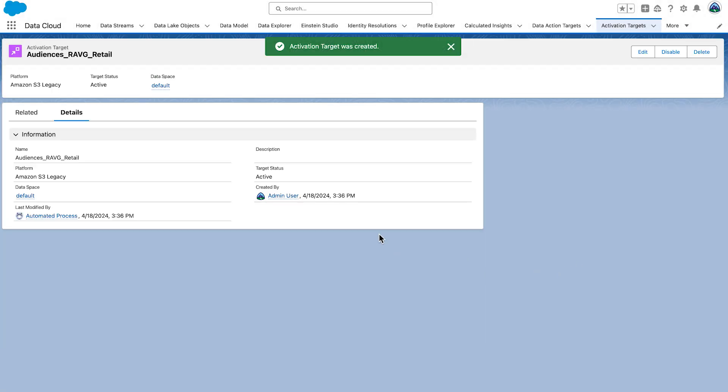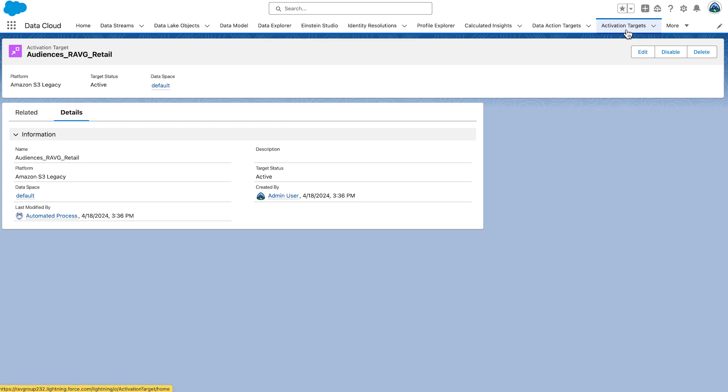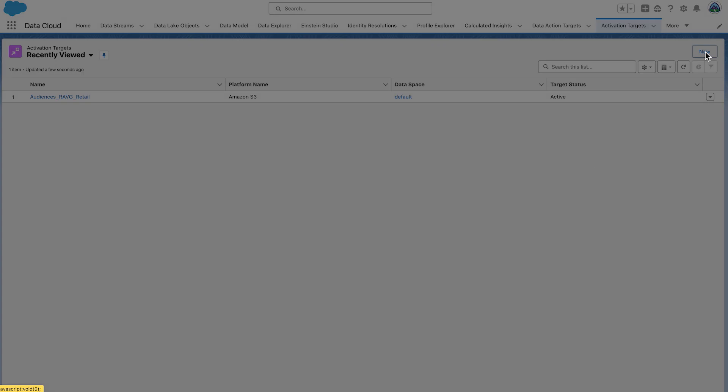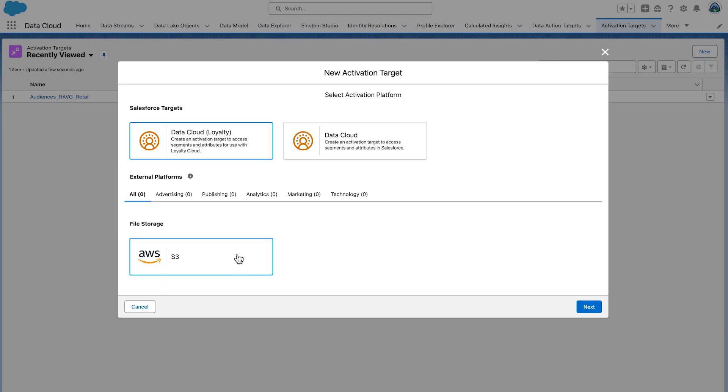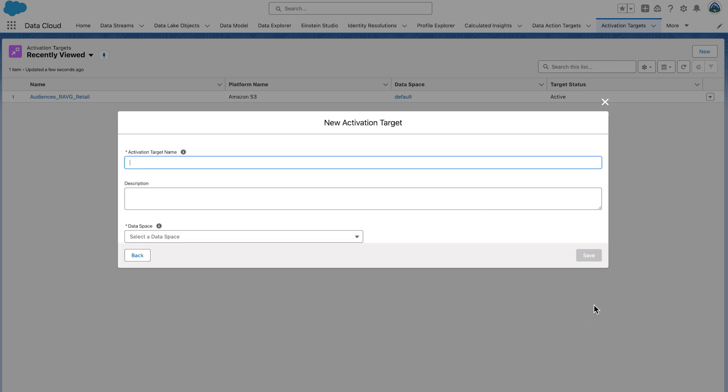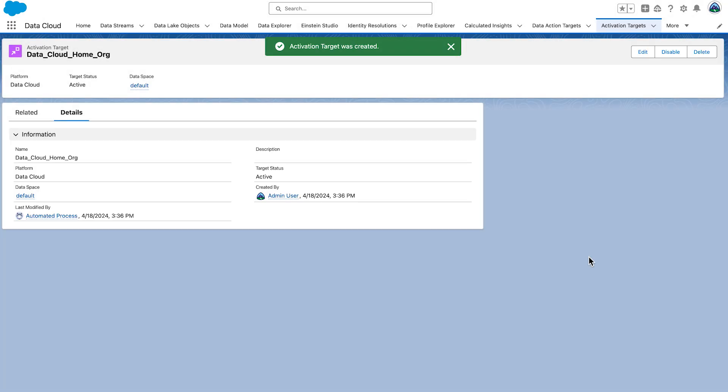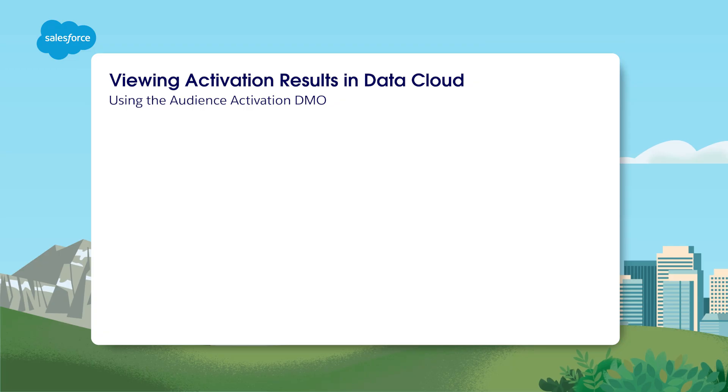Now, for the Data Cloud Activation Target. Go select Activation Targets once again. Select New. Select Data Cloud. This one's a bit easier. Select Next. Set the Activation Target name to data underscore cloud underscore home underscore org. Set the Data Space to default, and select Save, and we're done. We're just pointing at our home org here.